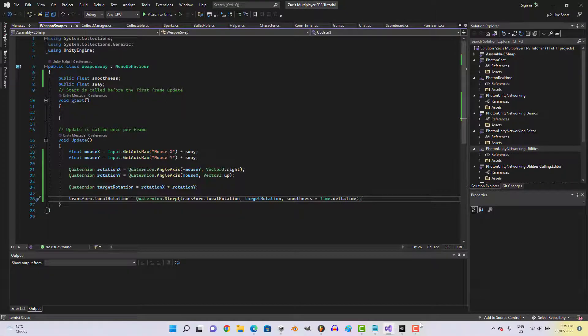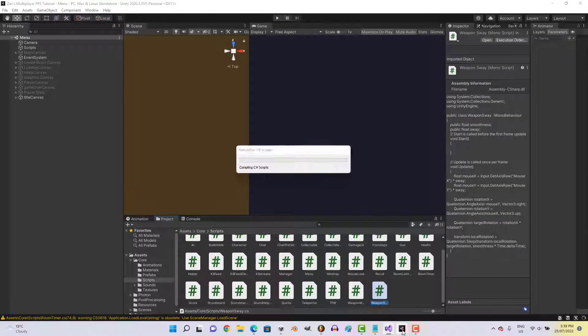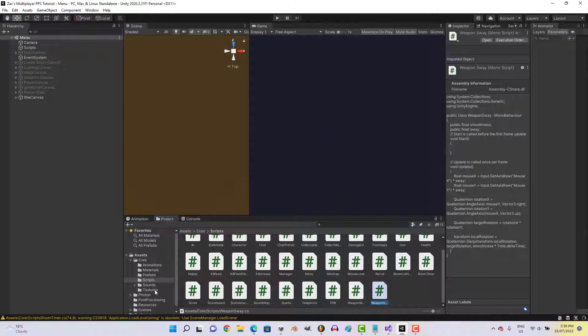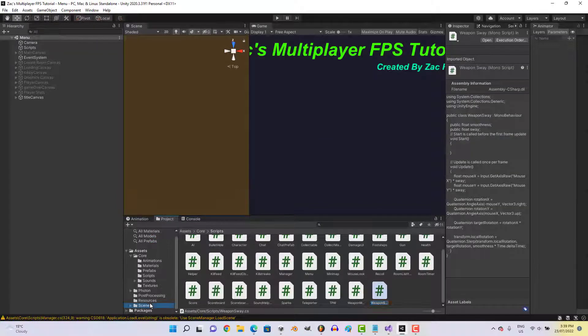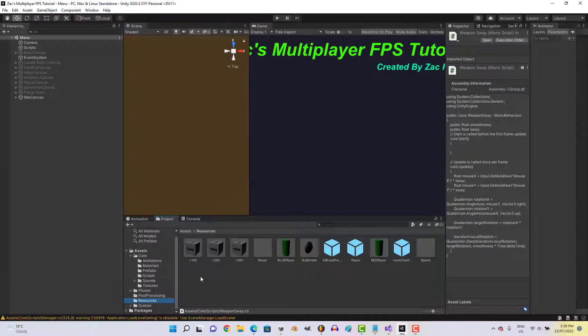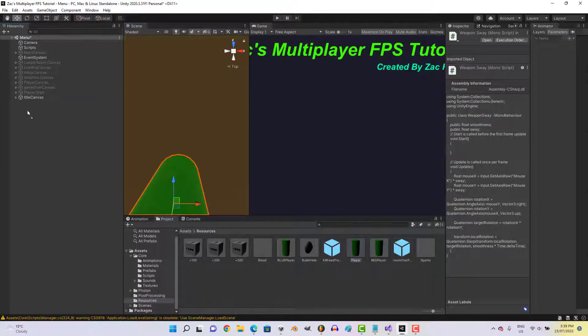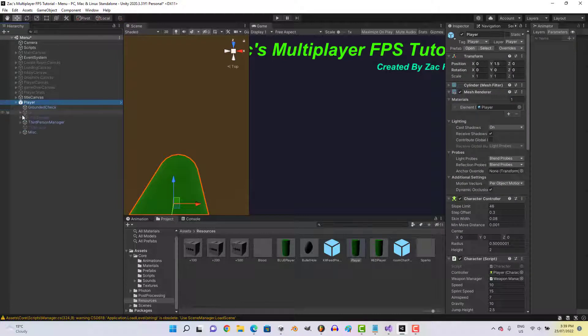And that should be all the code we need, so let's go ahead and open our player script.